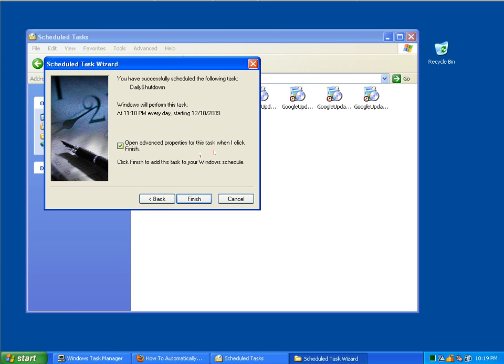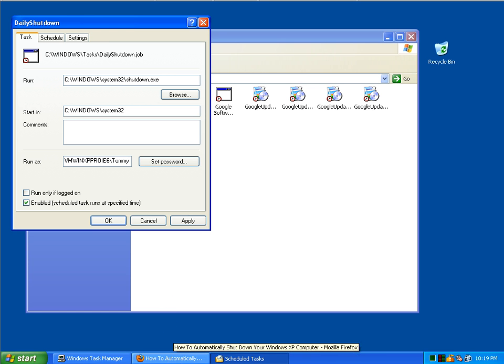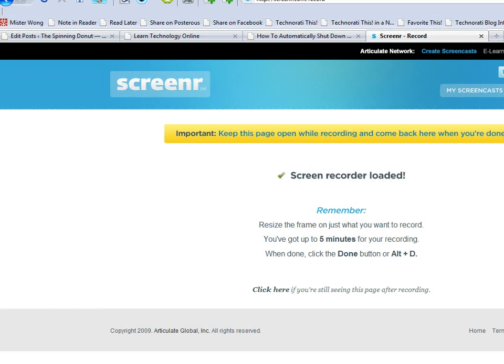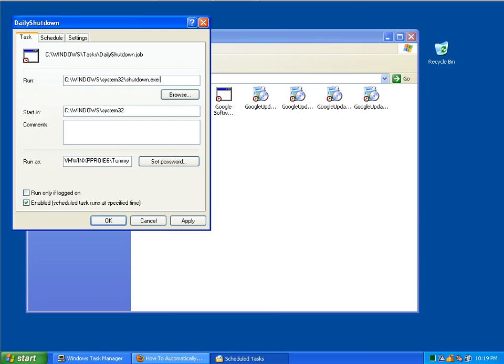We're going to open up the advanced properties when we click finish because we need to provide a little bit more information for our system to shut down automatically when we're unavailable. So, look at the command line here.